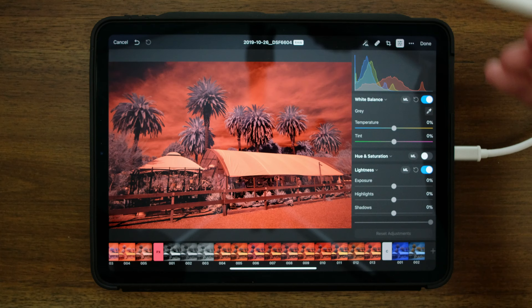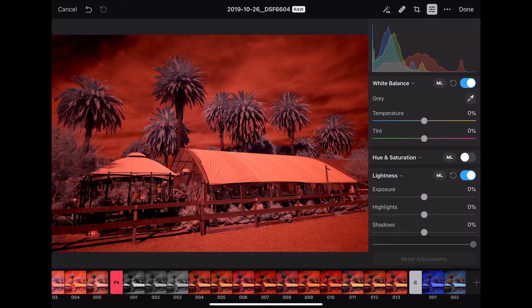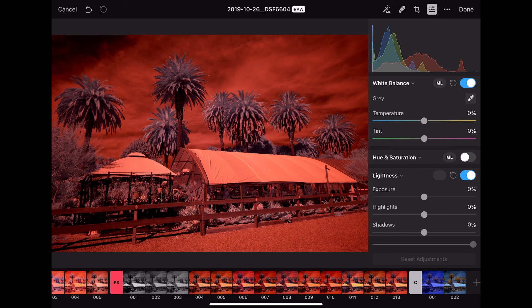First of all, of course I want to do my white balance. But let's brighten up the image a little bit so we can see it better. So I'll come down to this lightness area and we'll click ML to let the machine give us a better exposure value.